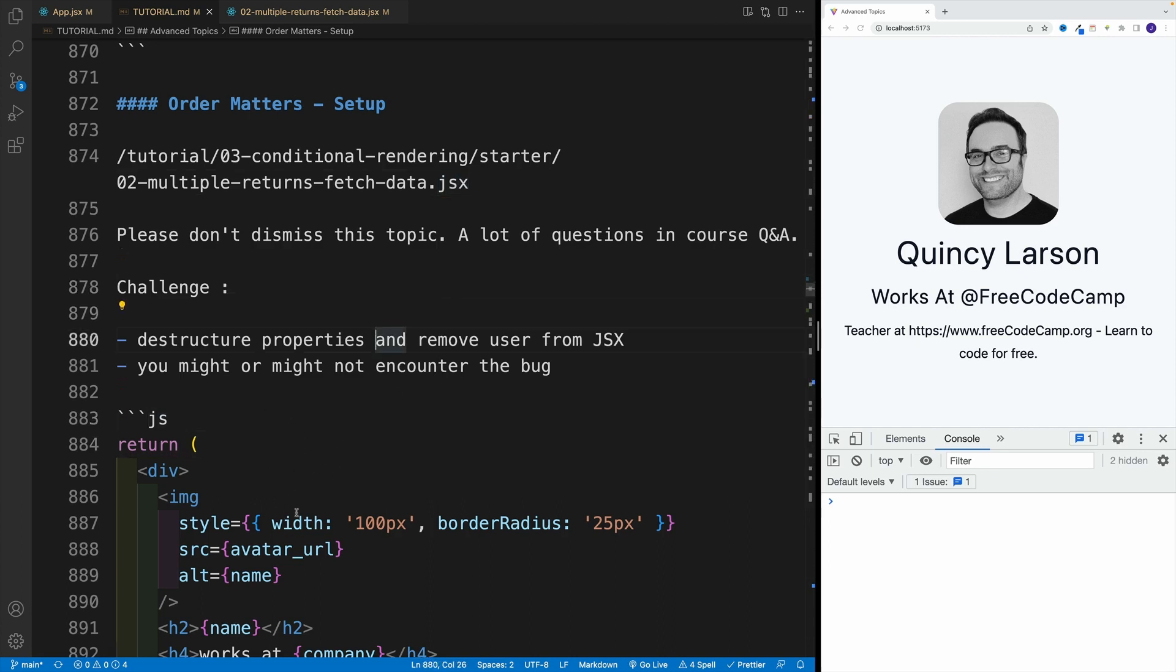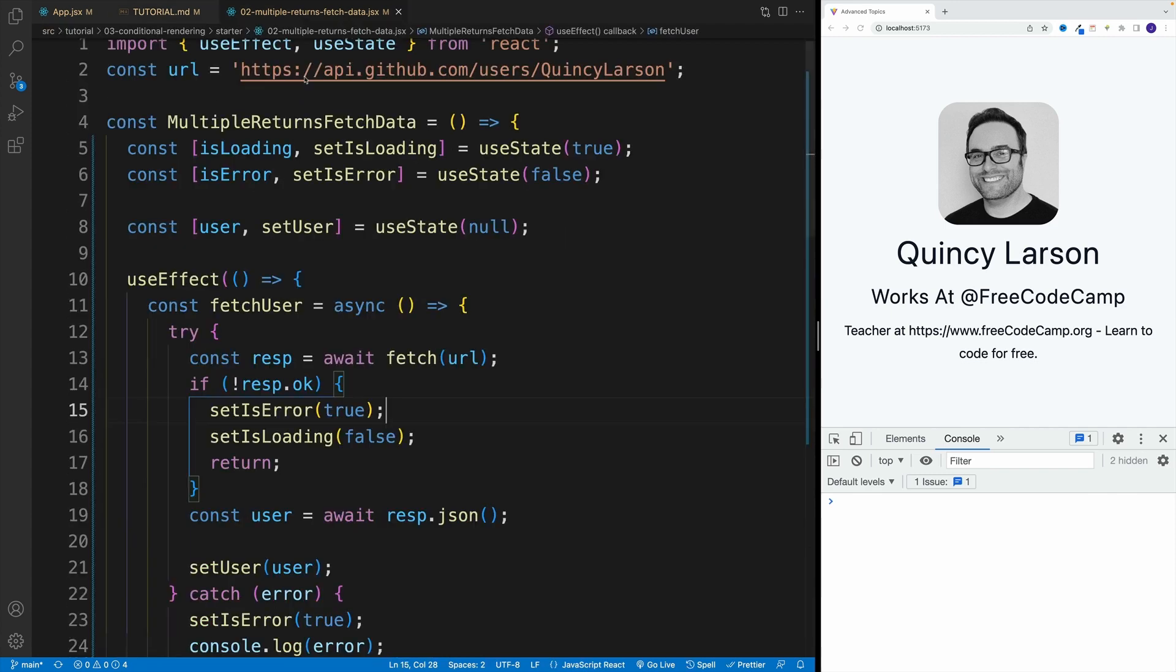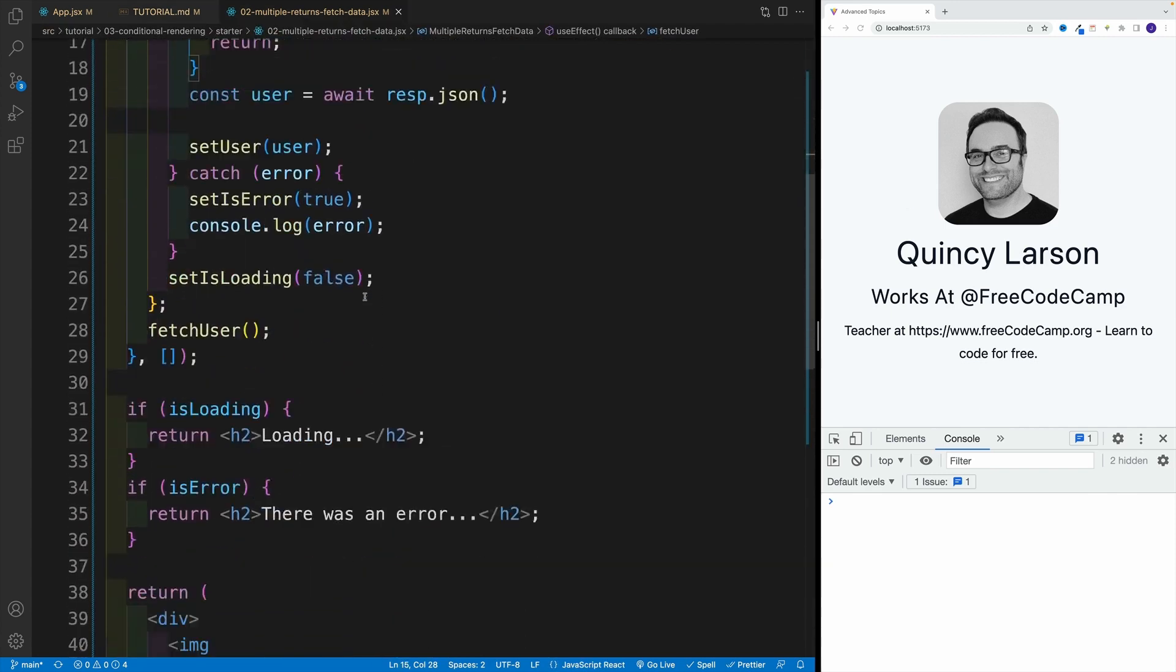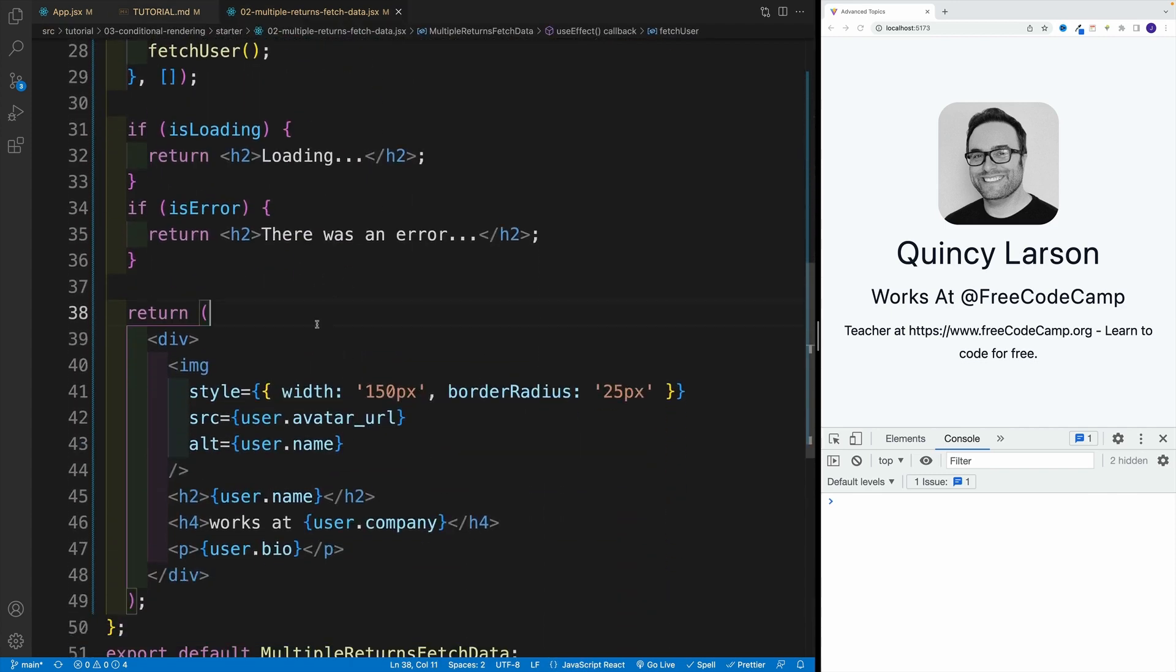I want you to destructure properties. So instead of user dot user dot user in JSX, destructure them out of the user and access them directly. And I'm purposely not telling you where you should do that, because you might or might not encounter the bug. And effectively, that's the whole purpose of the video. So let's start working on that. I'm going to go back to my file.